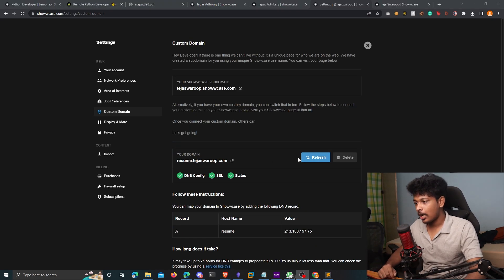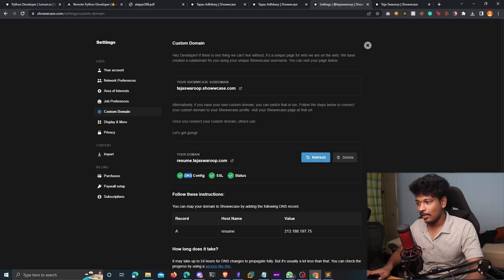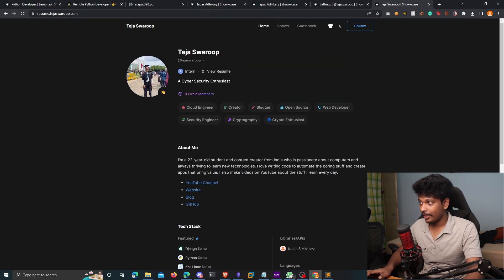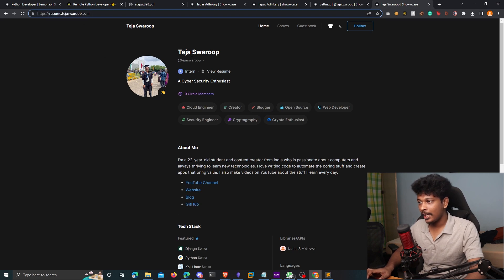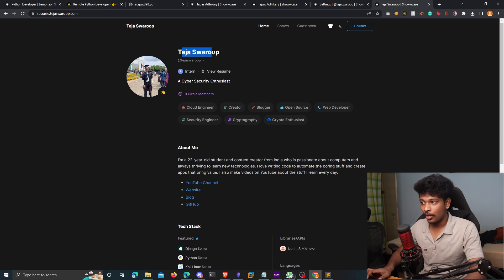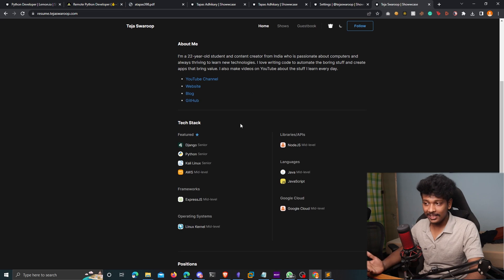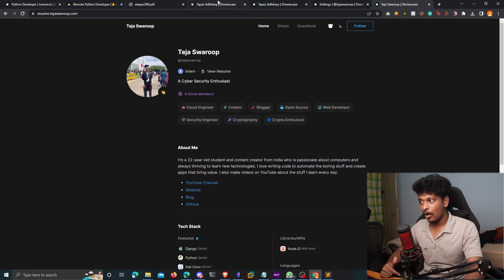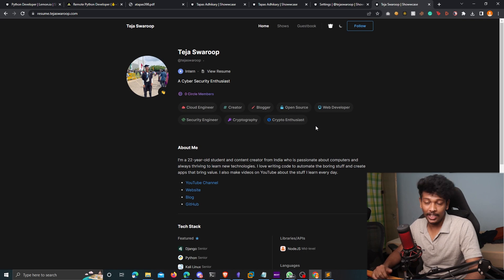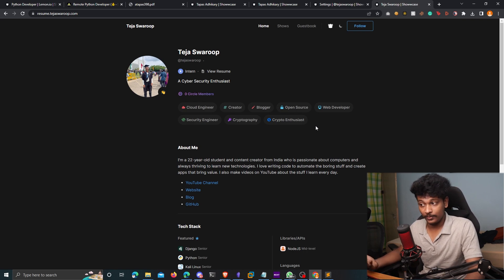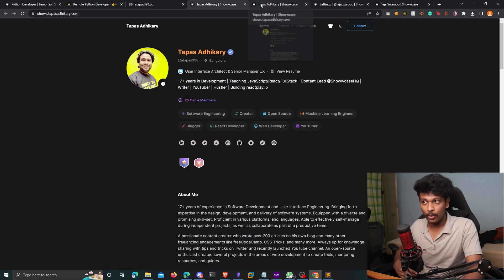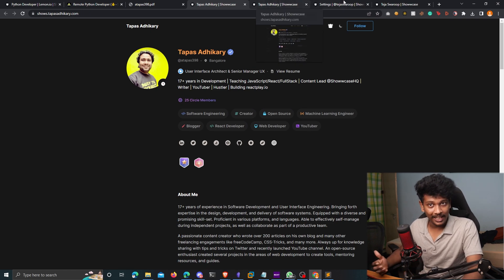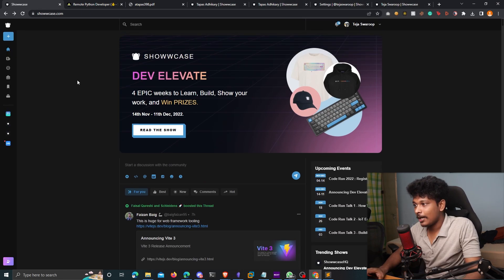Alright, so check this out. After about like five minutes, you can see all the three statuses are green. And if I go to resume.tejaswarup.com, here is my front page created on Showcase. So whatever changes I made on Showcase will reflect here, which is an awesome way of updating your profile whenever you want it. You just have to go to your Showcase dashboard, go to your settings and just update your profile.